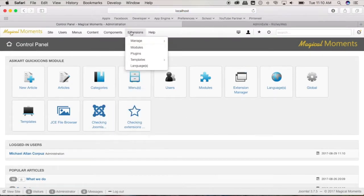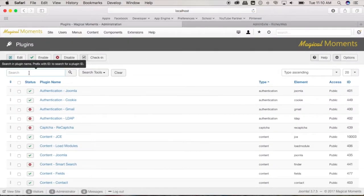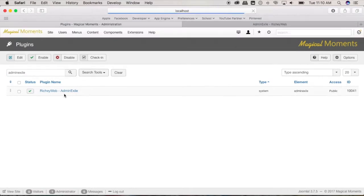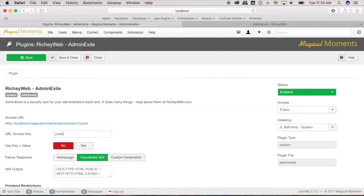You could always change it anytime that you like. AdminExile, okay, how about we change the link to something short like potato? Let's save and close.